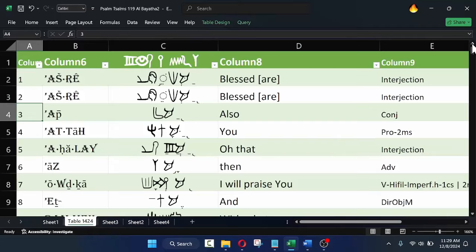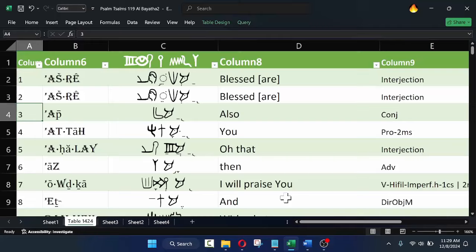For instance, you see most of these words are like 'also,' 'you,' 'then,' and 'and,' which are used in the first eight verses of the chapter, which begin with the Aleph, or the first letter of the Hebrew alphabet — some of you call it the Aleph.